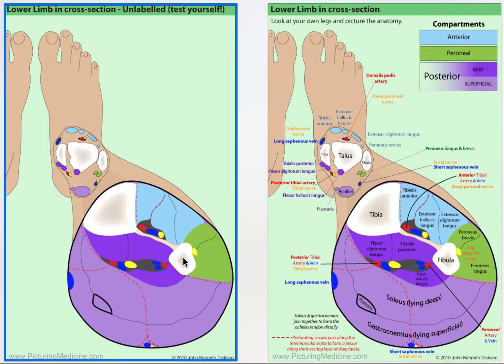Here's the tibia and here's the fibula, so we've got medial and lateral malleoli, and then the talus in between the two.